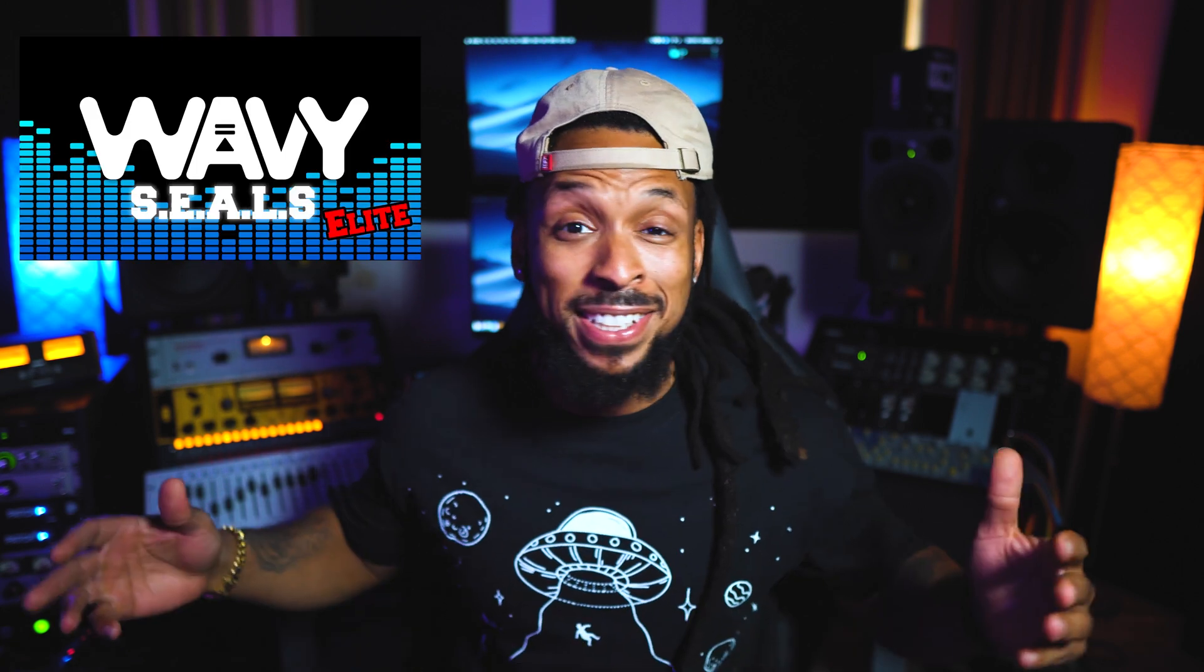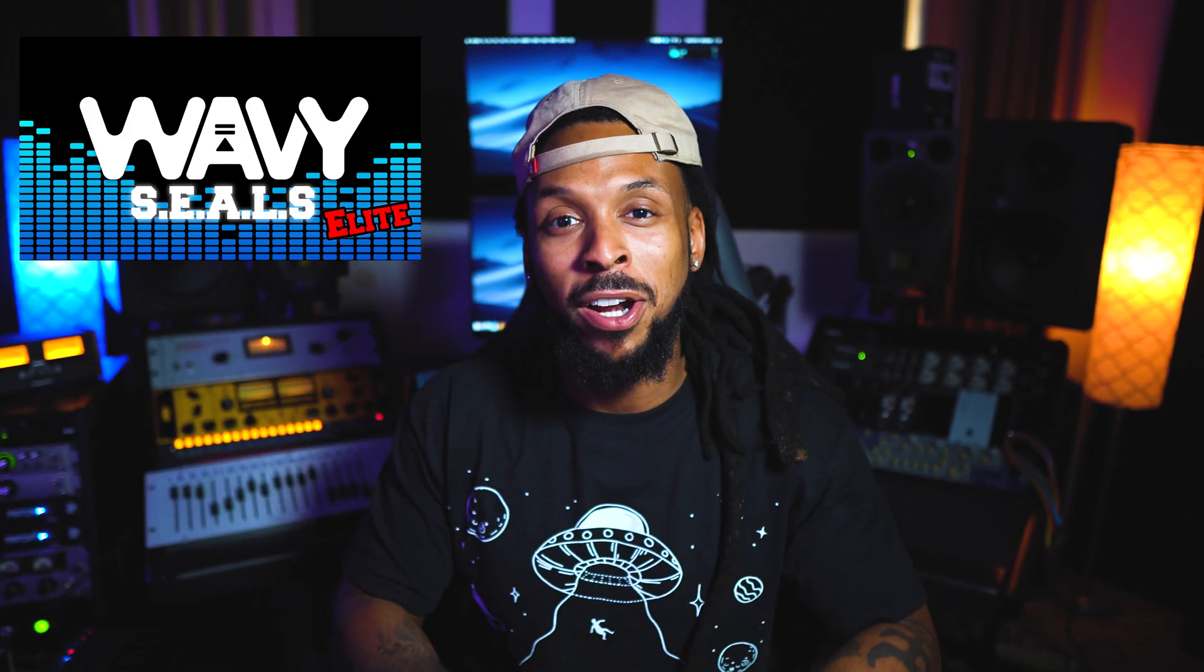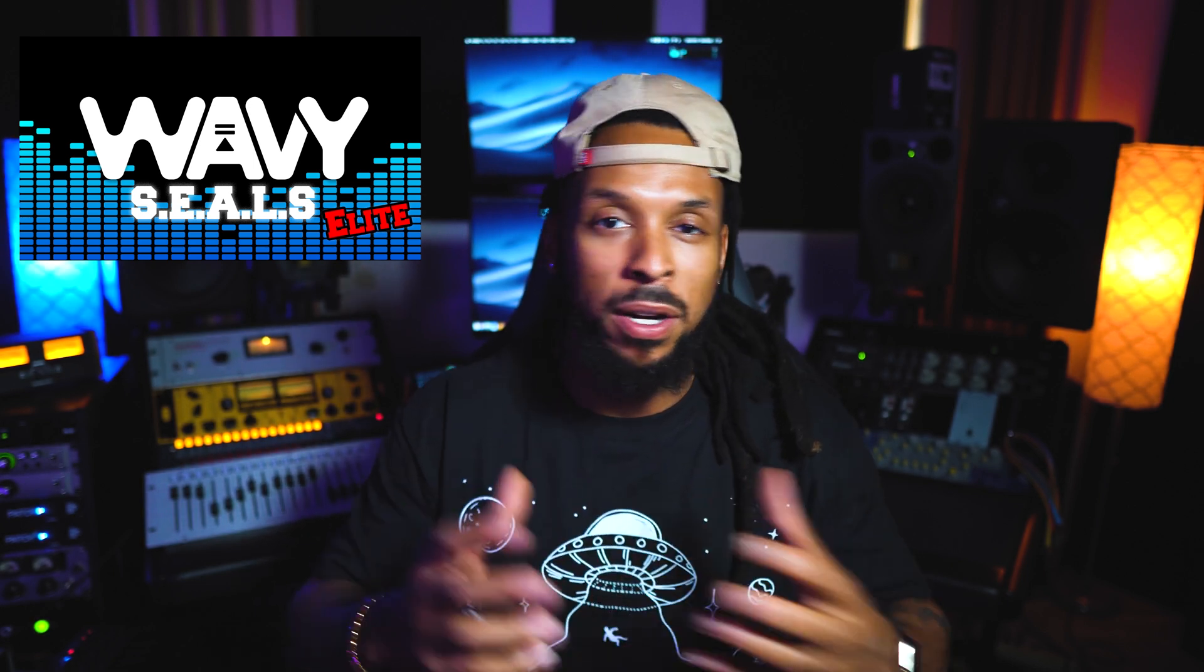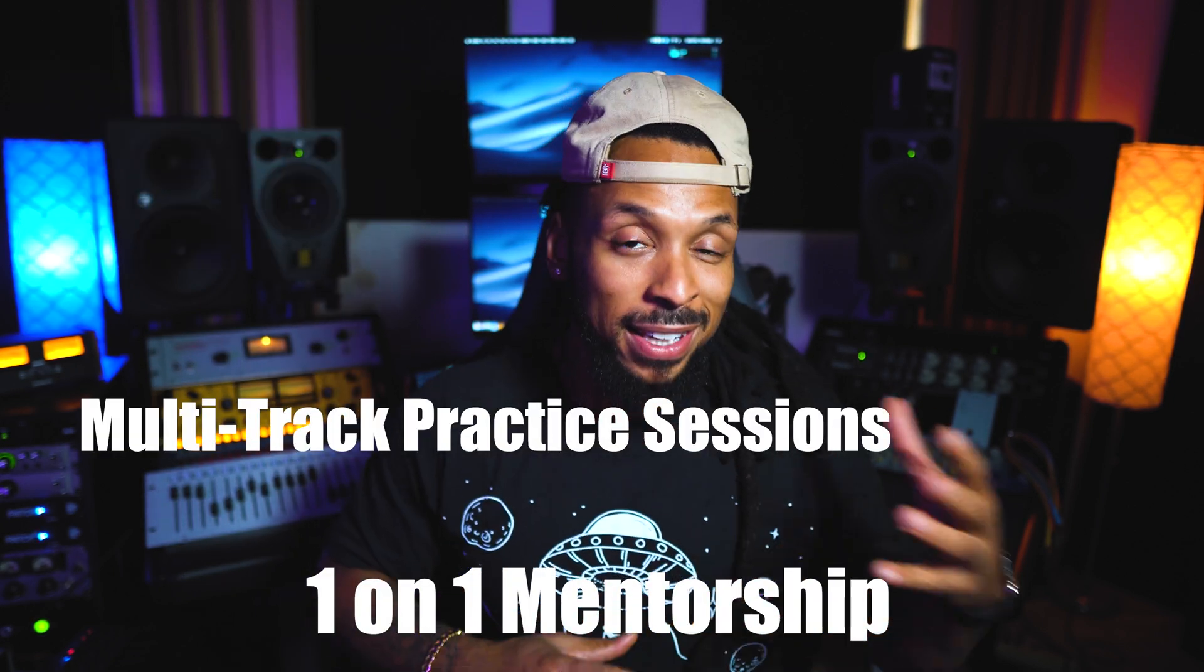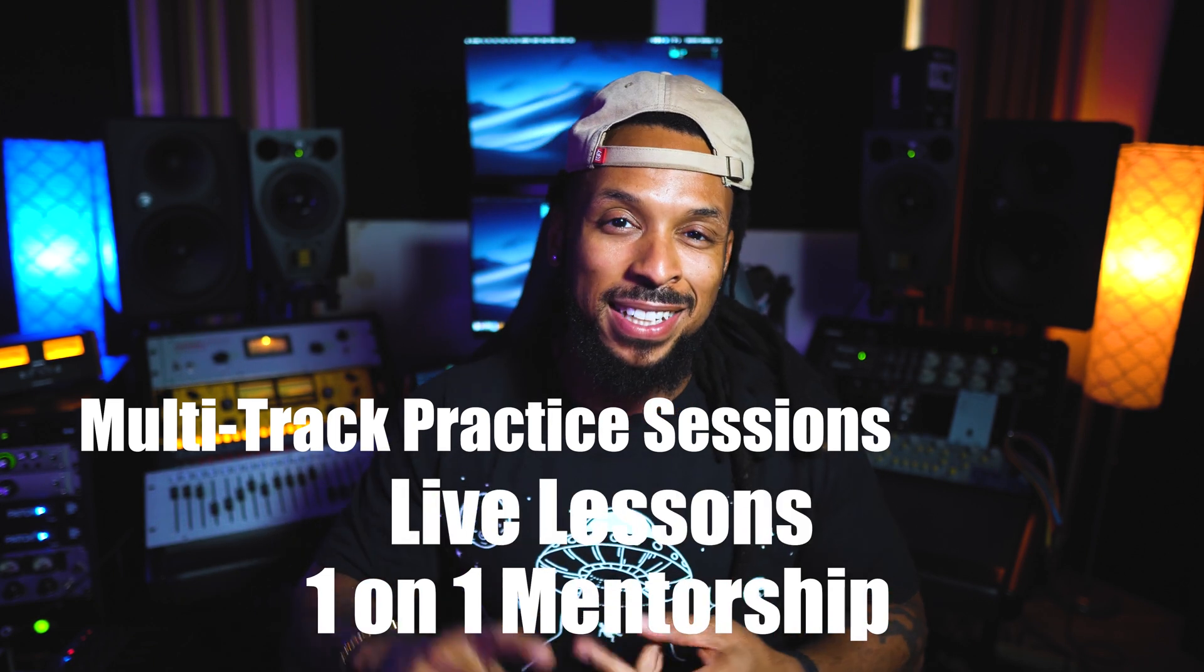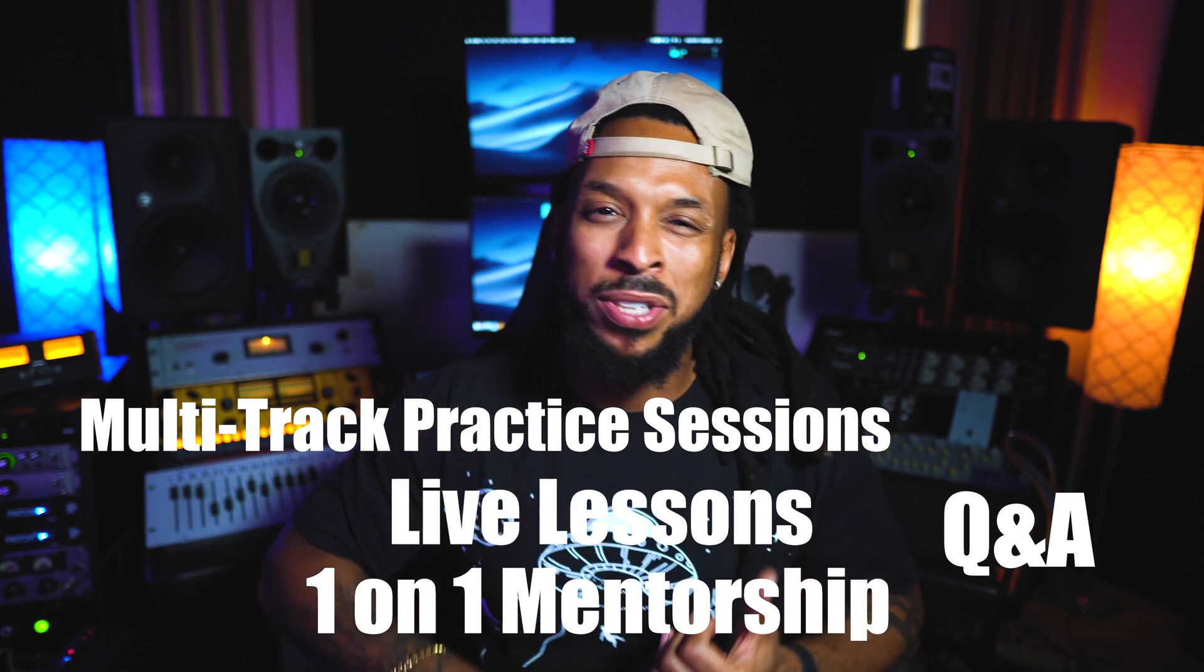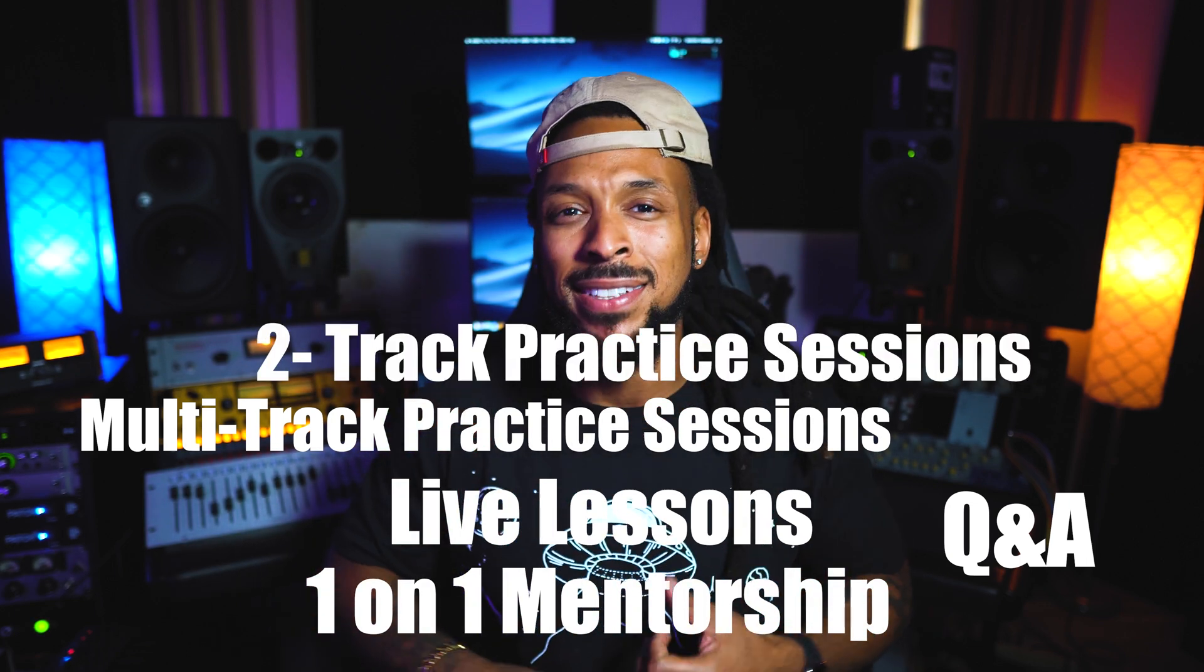Them Studio One lovers need love too, baby! Once or twice a week through our live lessons, Q&As, but we also have multi-track practice sessions, two-track practice sessions.